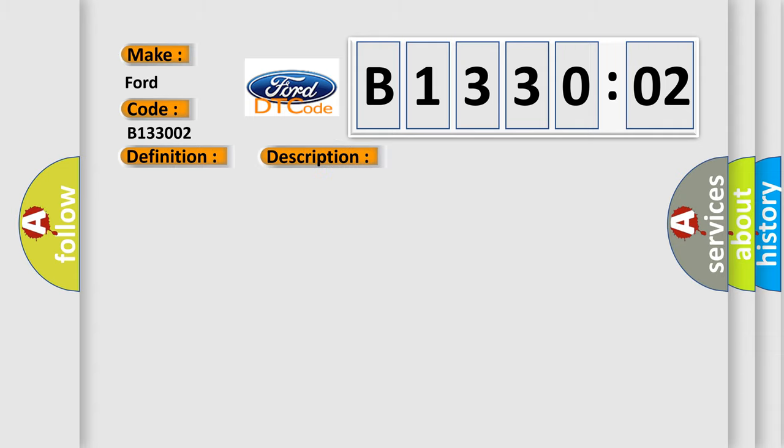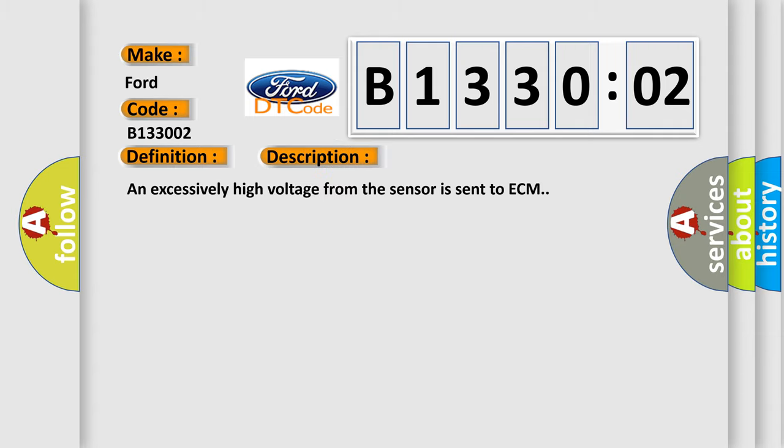And now this is a short description of this DTC code. An excessively high voltage from the sensor is sent to ECM.